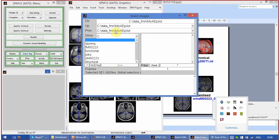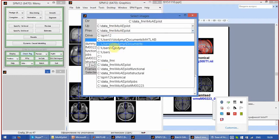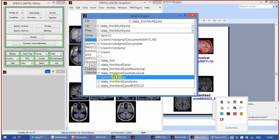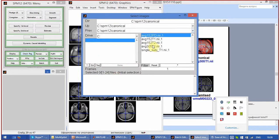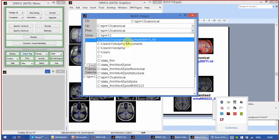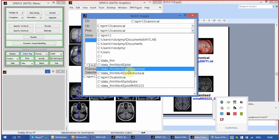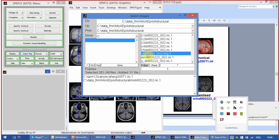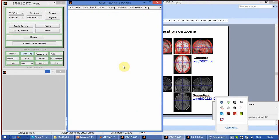Go to structural and pick MS image, which is the bias corrected image. Bias corrected structural image before the normalization. Click done.